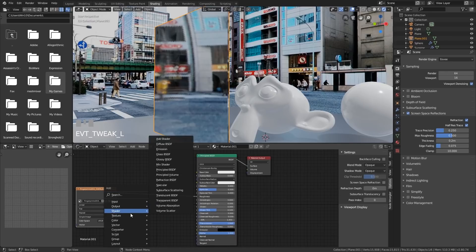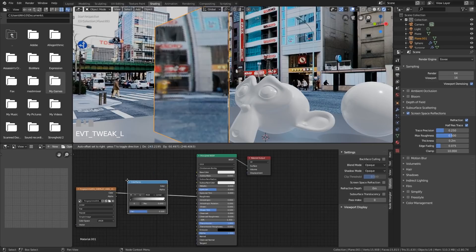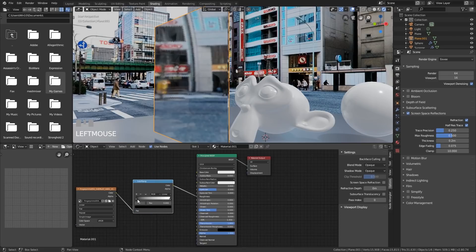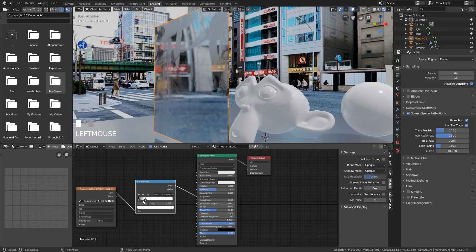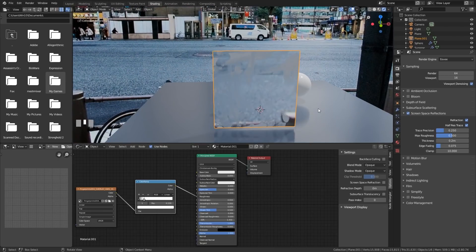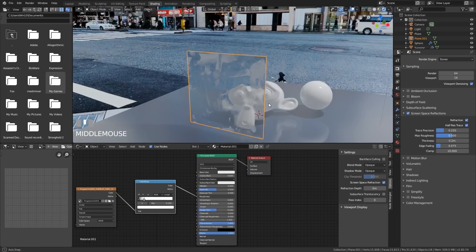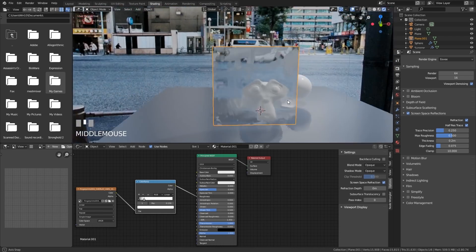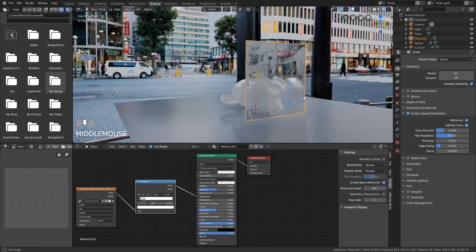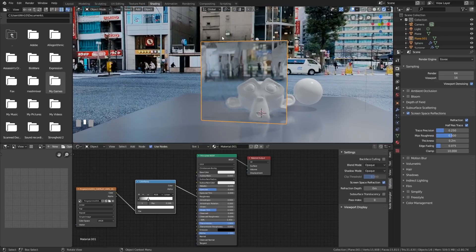We can adapt this with a color ramp. So shift A to add, converter, color ramp, put that in there and we can bring up those smears if we need to. And then we've got this sort of dirty glass and when we turn on the screen space refractions it looks pretty interesting.